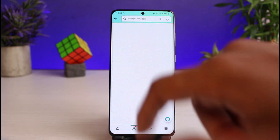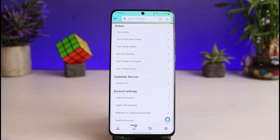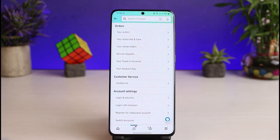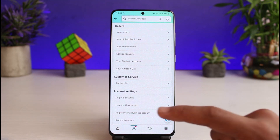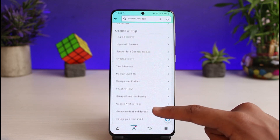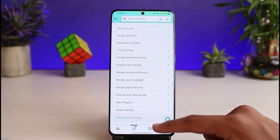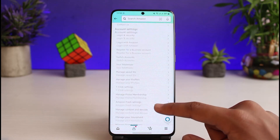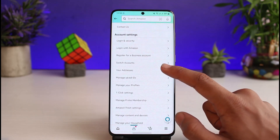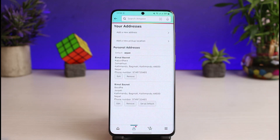As you go to the Your Account button, you'll be able to see a list of all these options. Now scroll down and look for the option called Your Addresses. Go ahead and select Your Addresses and tap on it.